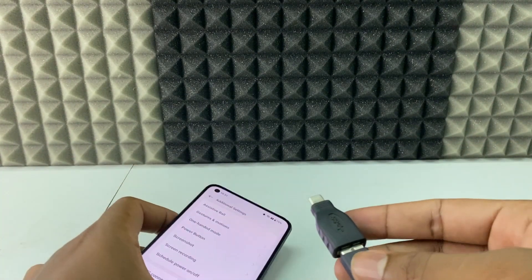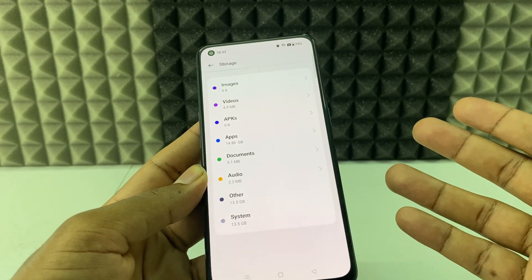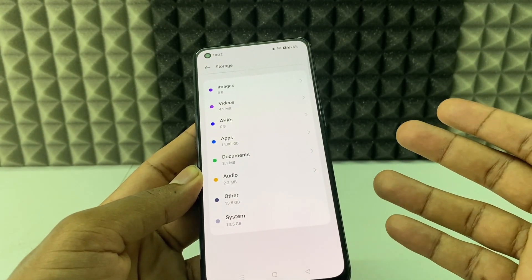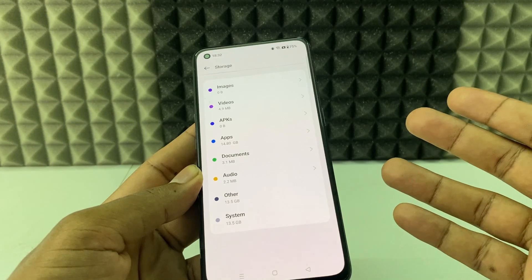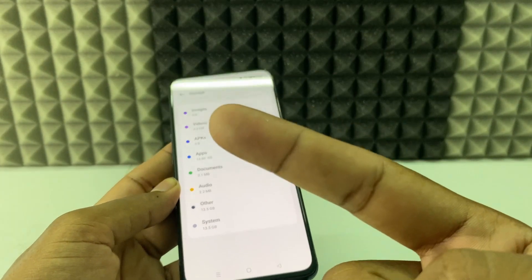Now just disconnect the setup and that's it — you are done. This is how you do it. If you want to see more videos about Android phone and hard disk, watch this video.